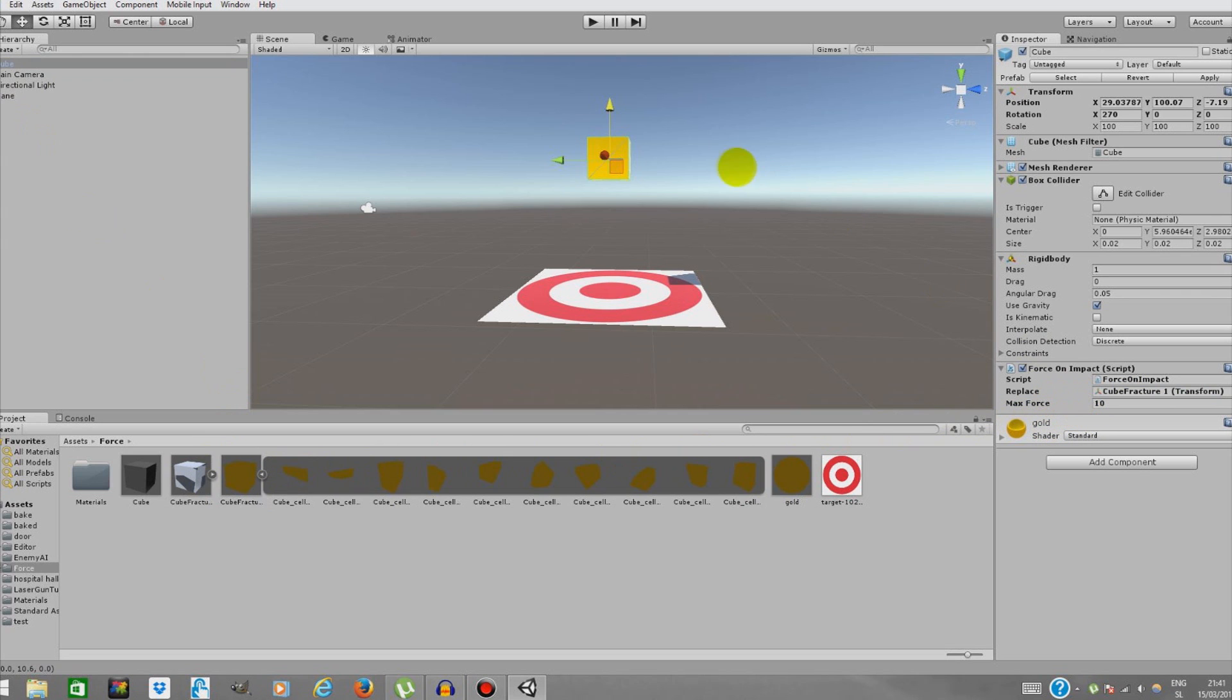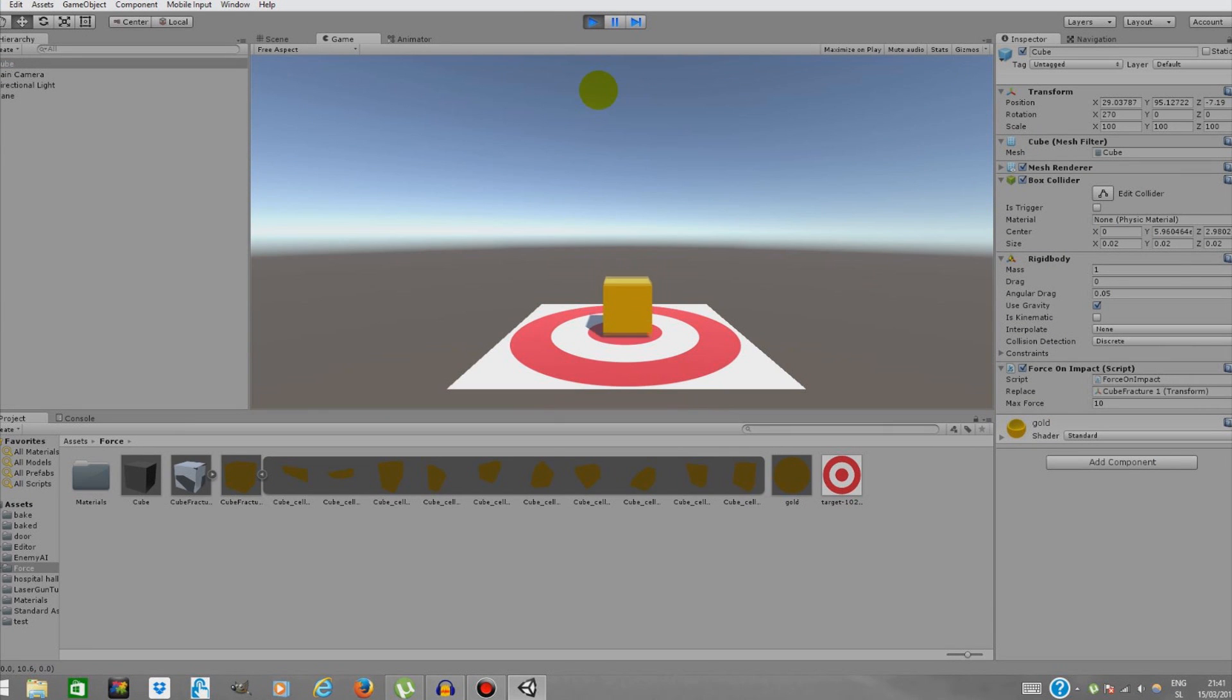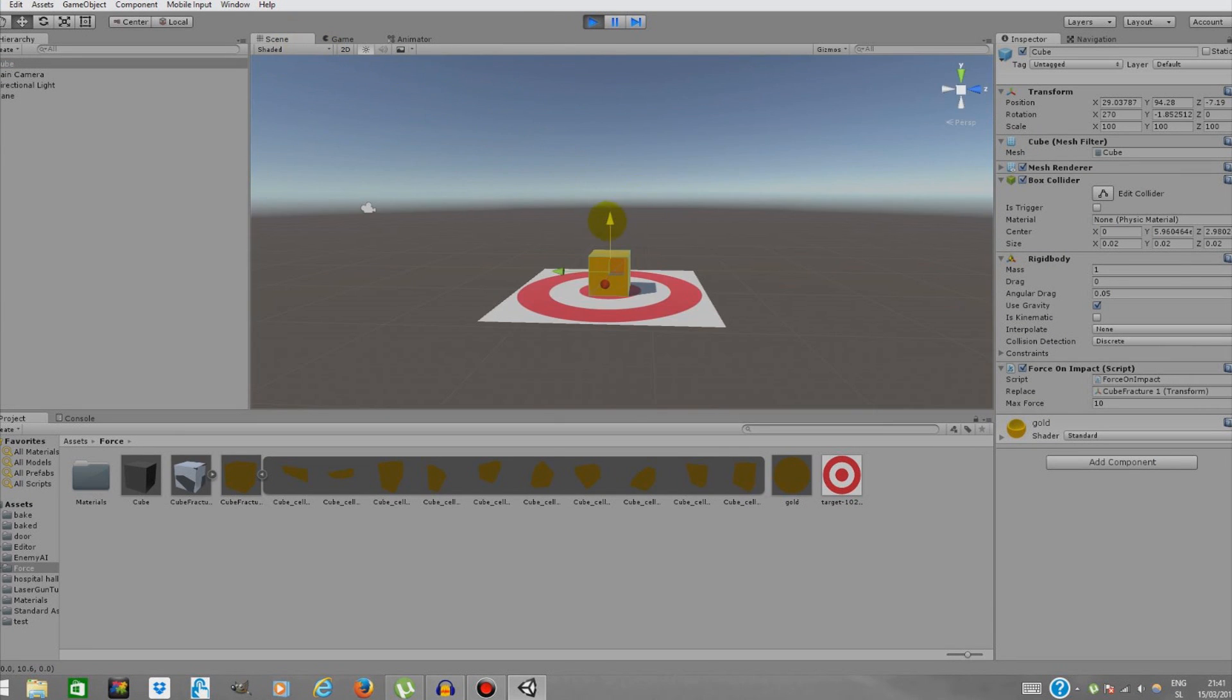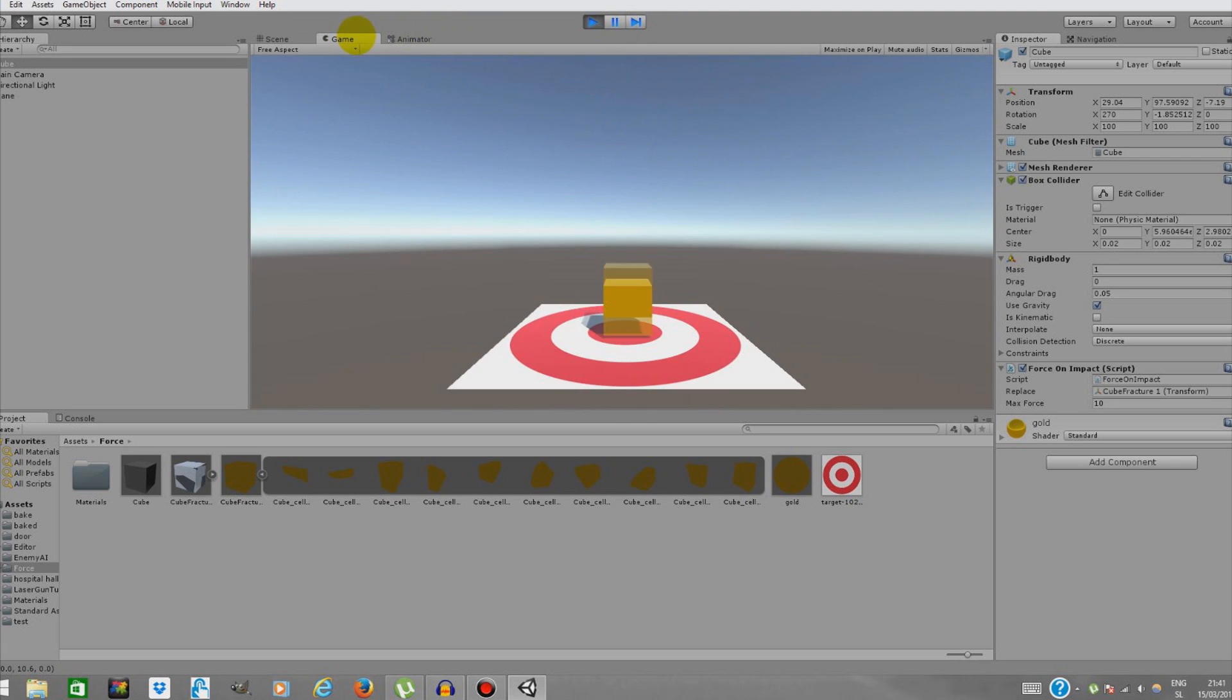Just drag this on our Replace space over here. We're going to first drag it a bit down so we can see if it works. As you can see it doesn't explode yet because the force wasn't over or equal 10 Newtons. And if it is, then it's just going to shatter.